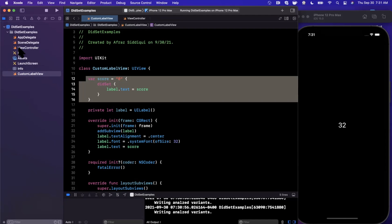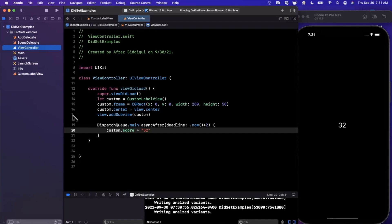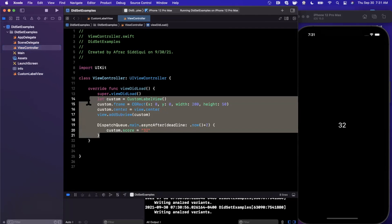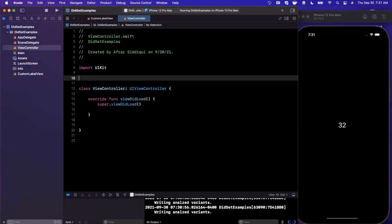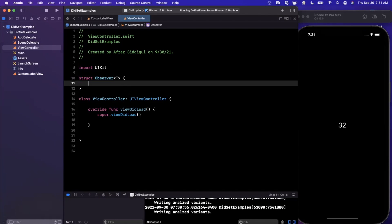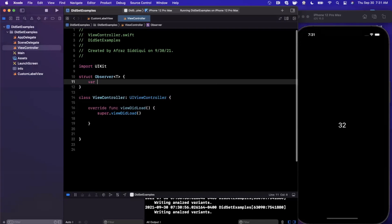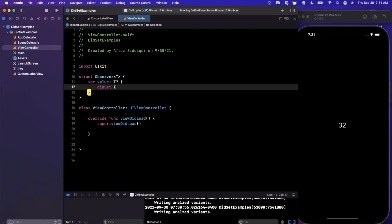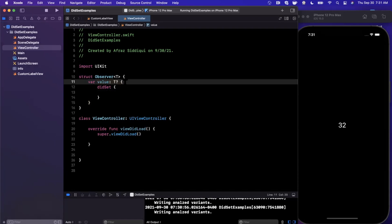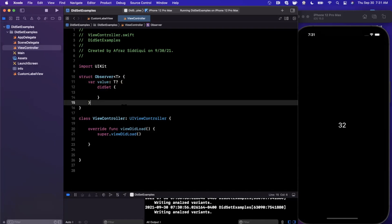Now let's do another example where things get particularly interesting. There's a common pattern known as Redux or a reactive pattern, which is popular in Combine, SwiftUI, and elsewhere. We're going to create a generic struct called Observer that wraps any type of value we call T. The idea is: whenever the value changes, we want to call a block that is observing that value.